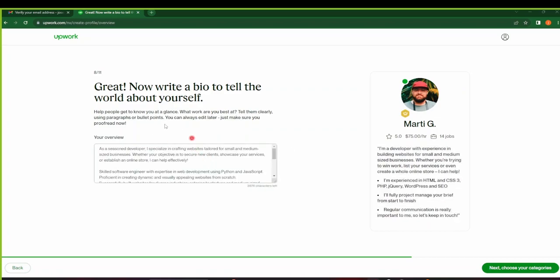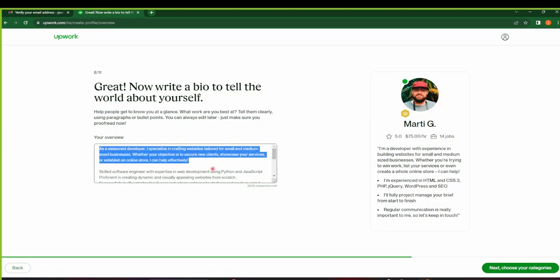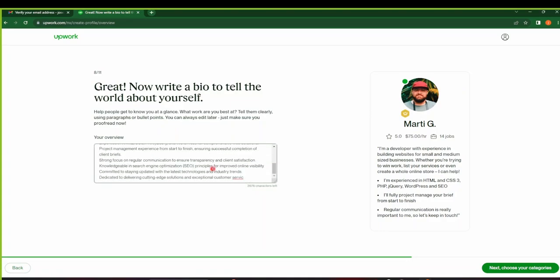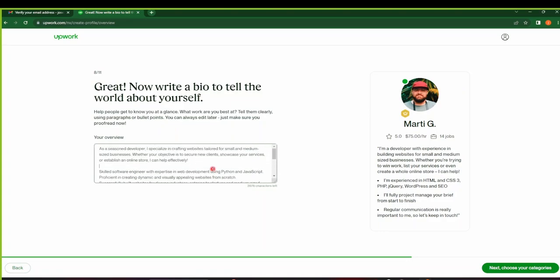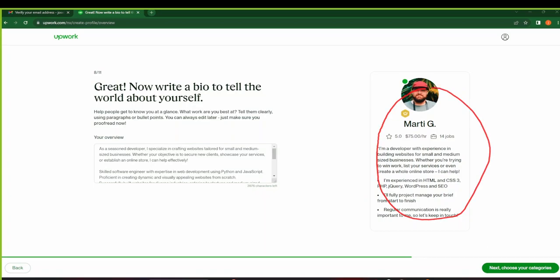So for the bio, I just copied and pasted some simple bio here. Make sure it defines who you are and it's precise and straight to the letter, just like Martin G's bio. So your bio is updated. Click on Next.